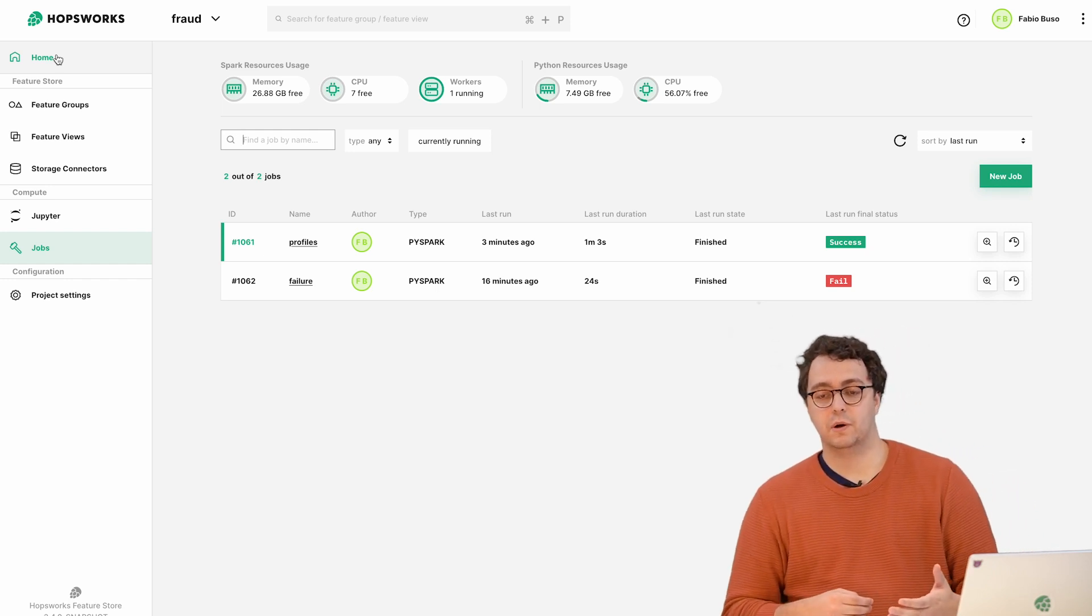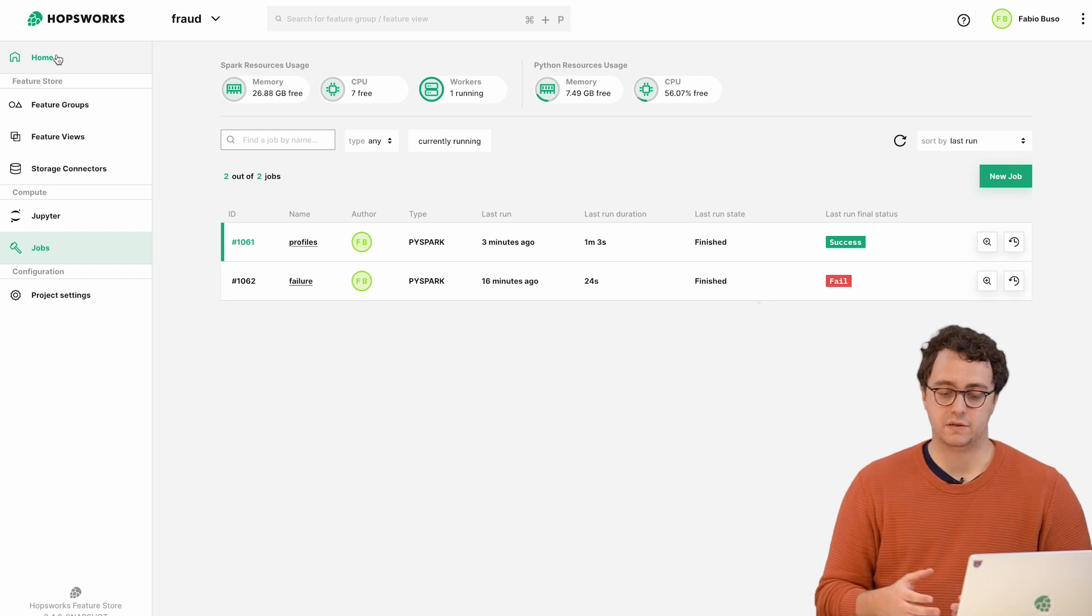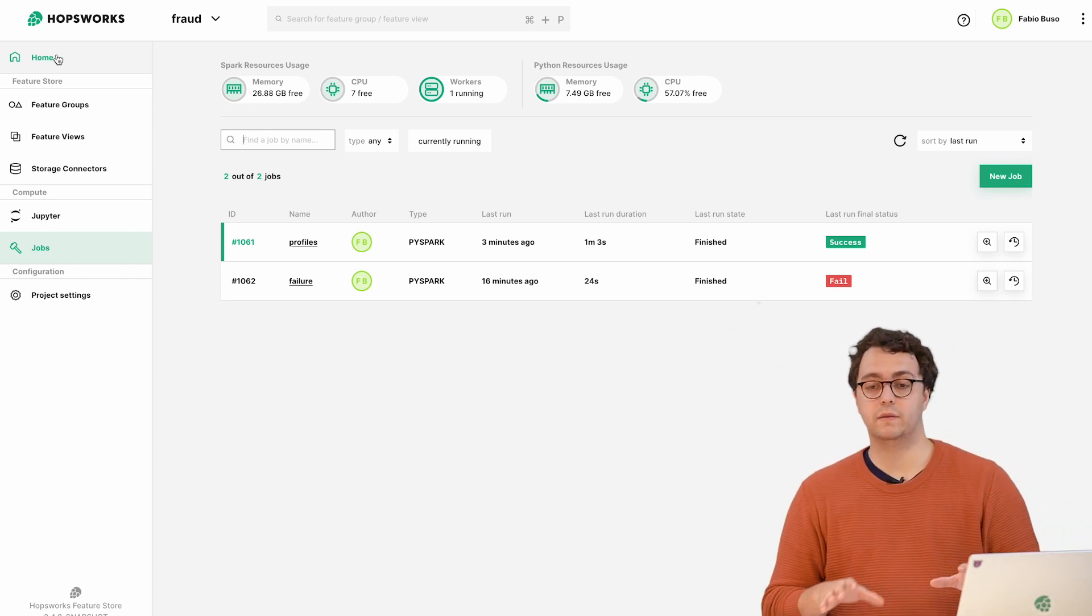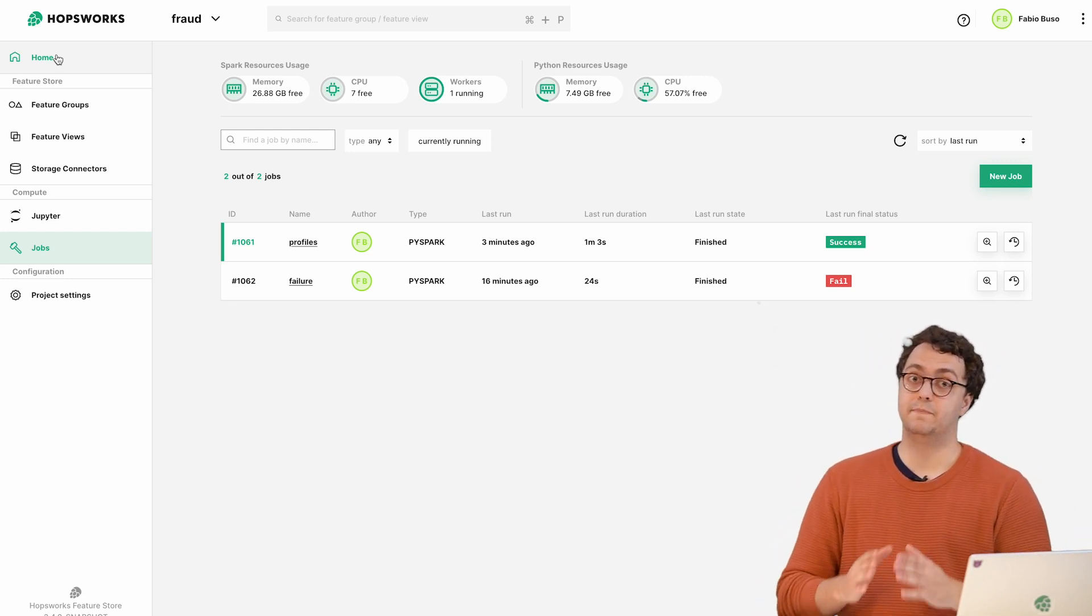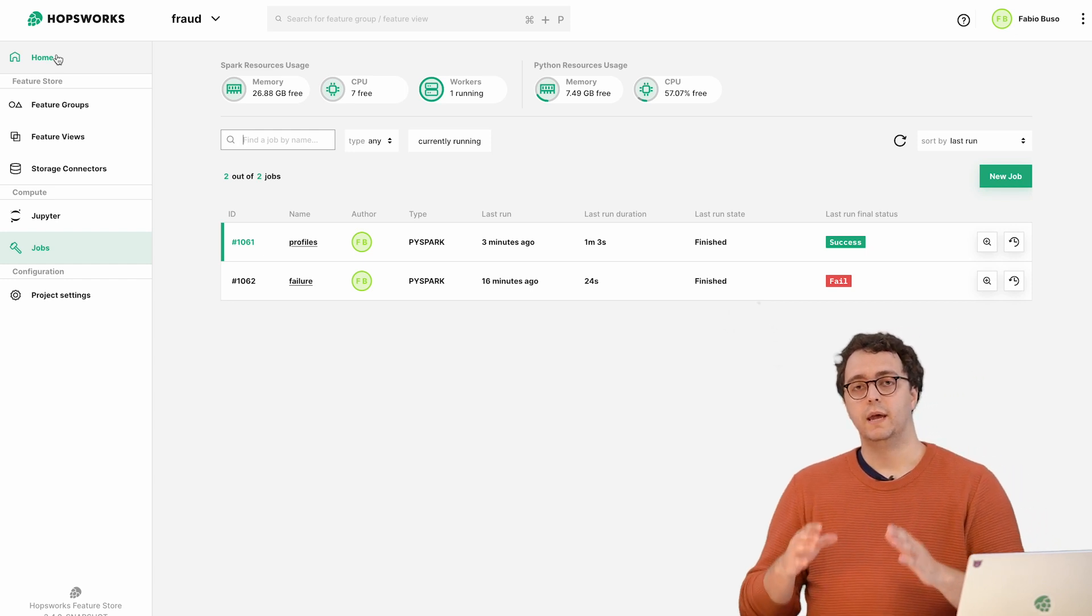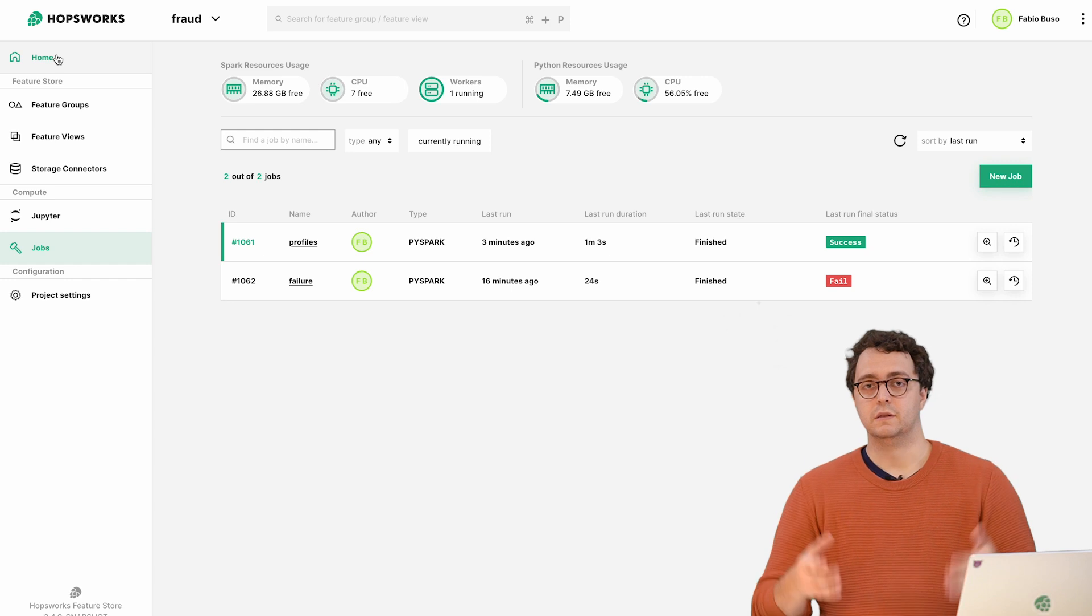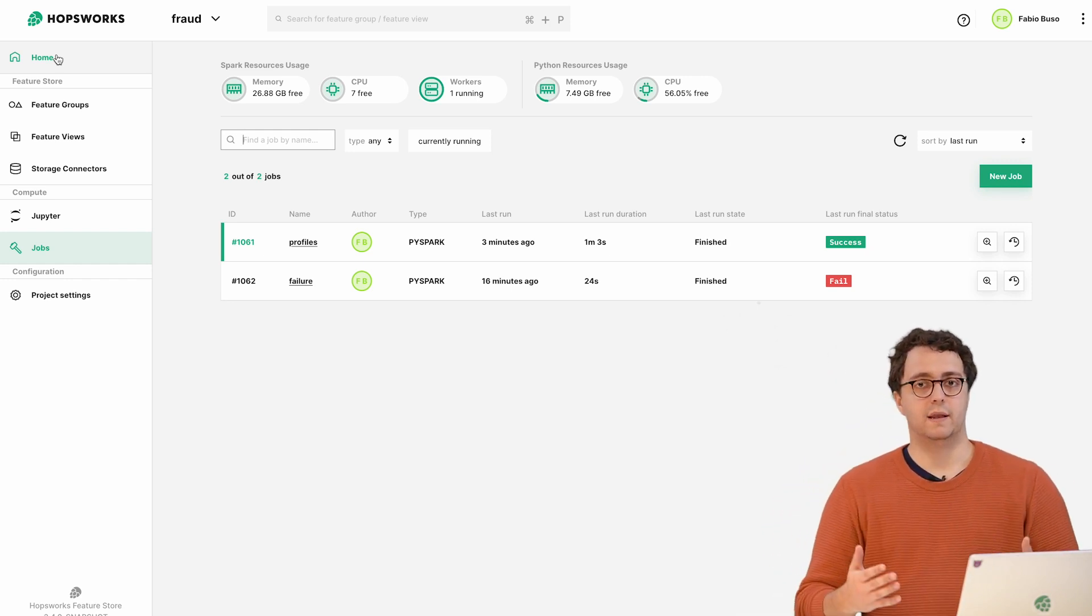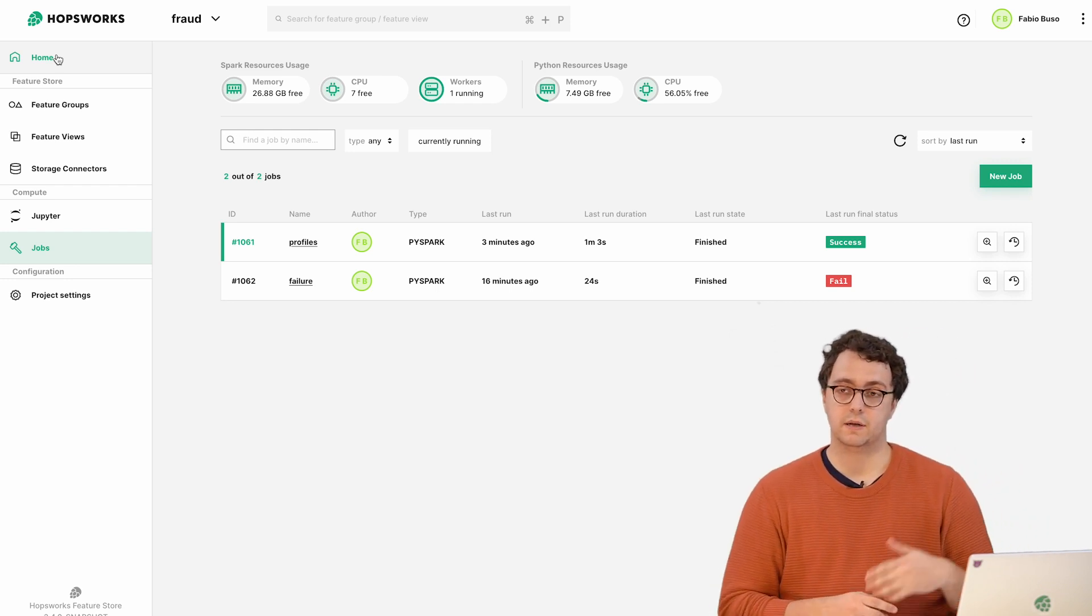We've seen how to create a schedule through the UI. We also have APIs available so you can automate that step as well. The last step we want to talk about is monitoring. We want to make sure that if a pipeline is in production we get an alert if something goes wrong. There are different types of monitoring you can apply on a feature pipeline. The basic one is just making sure the pipeline runs - if there's a failure in the job itself.